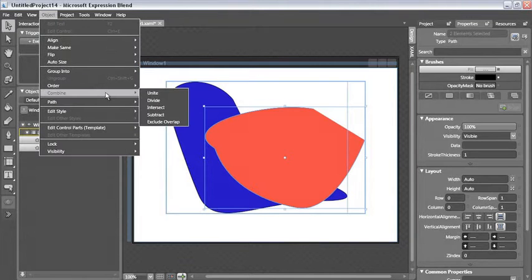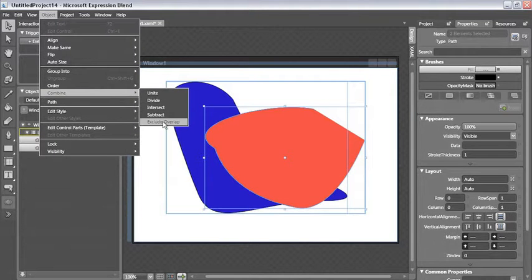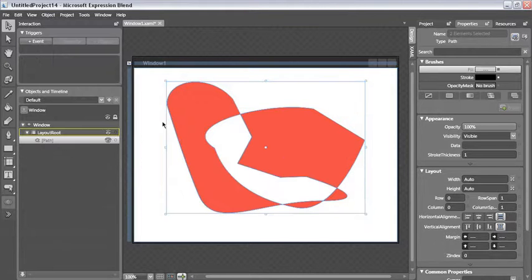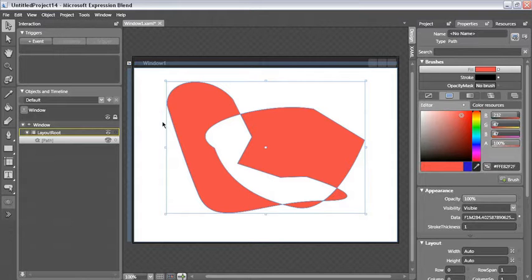Exclude overlap is the inverse of the intersect. When I choose that, the portions of both paths that intersect are removed and a single path is created that connects everything.